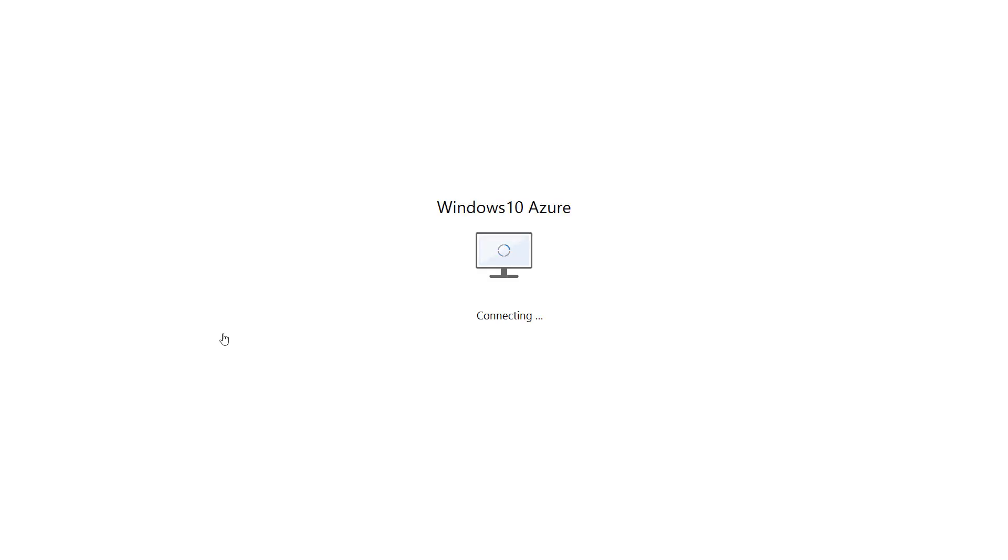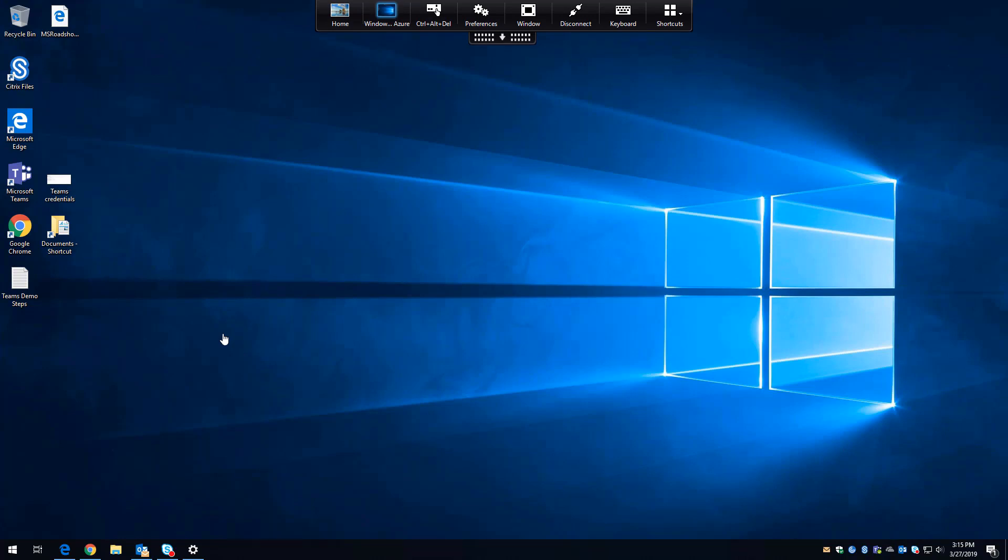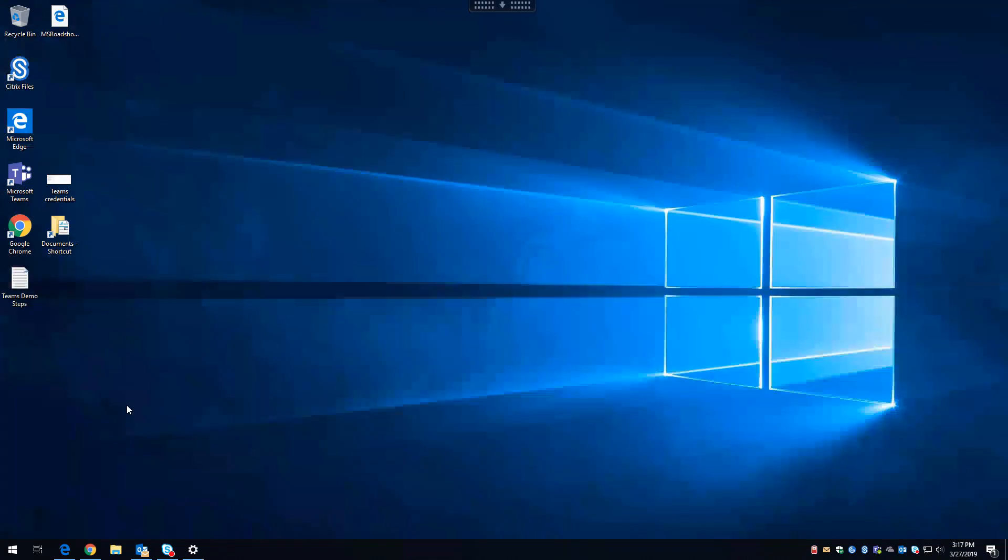Now it's presented on whatever device I choose, in this case a Microsoft Surface, over HDX, which will give me a rich user experience local to that virtual desktop. I'm inside the virtual desktop, ready to get right to work.